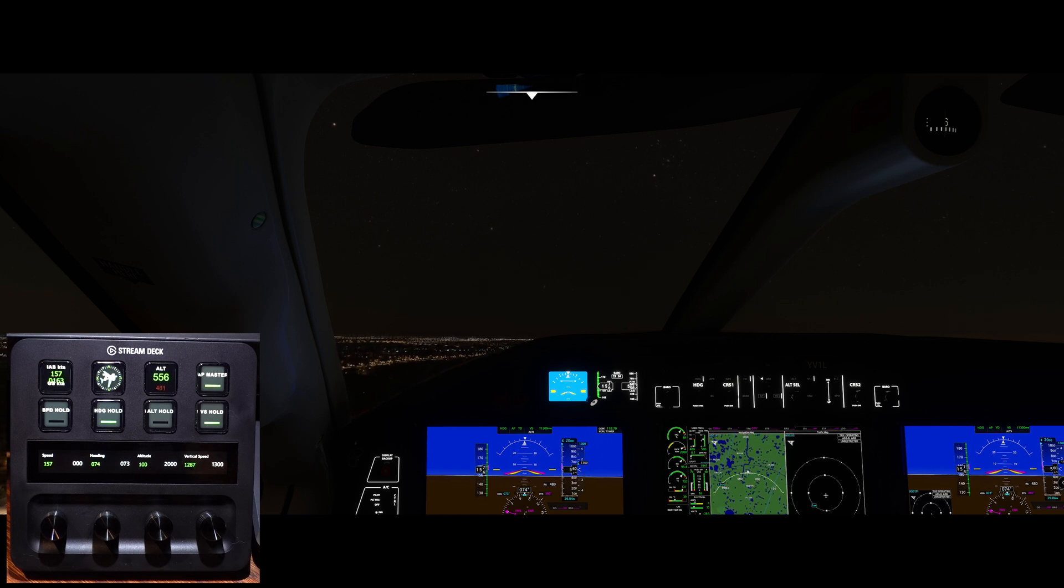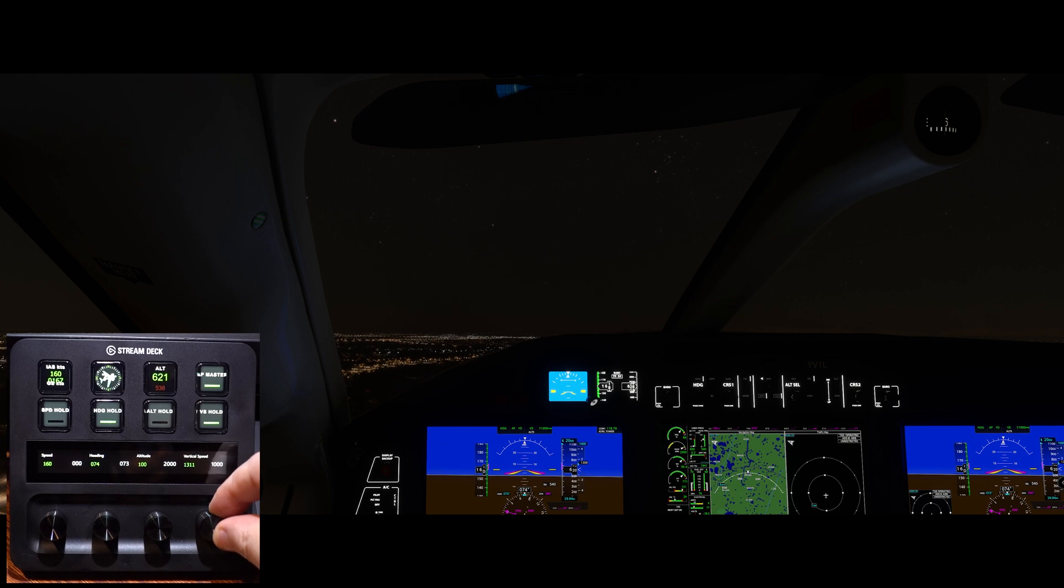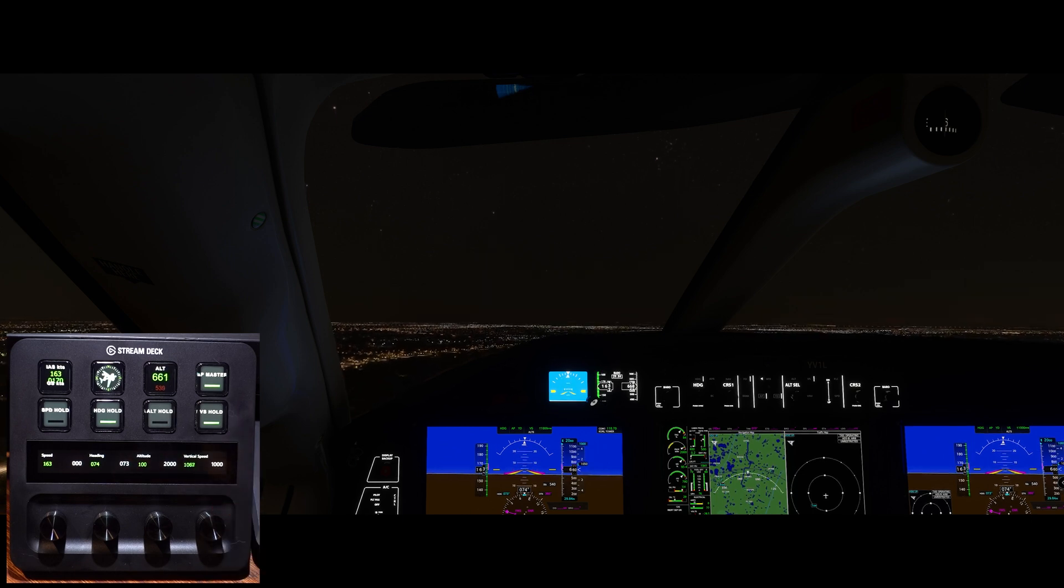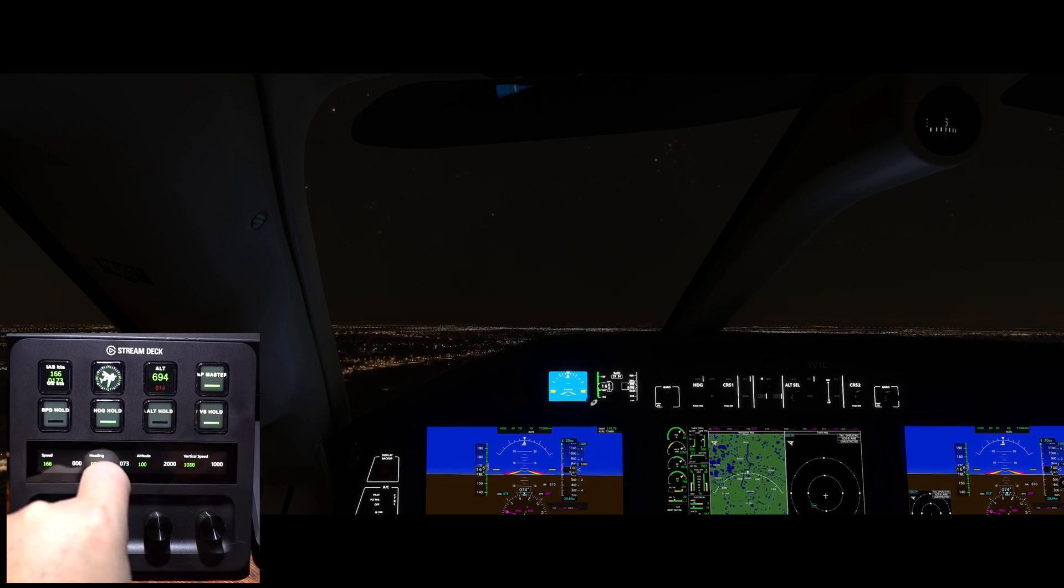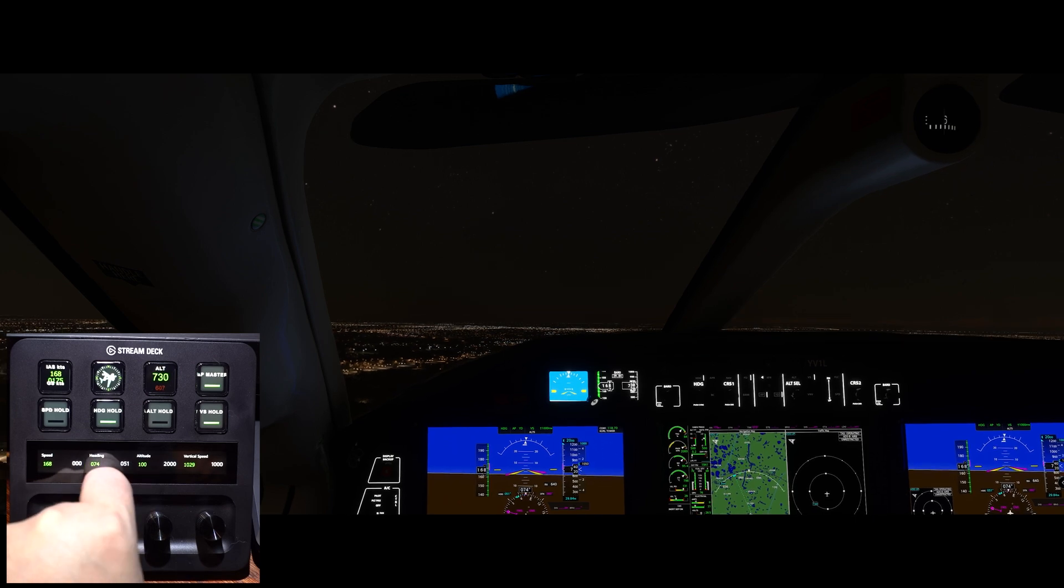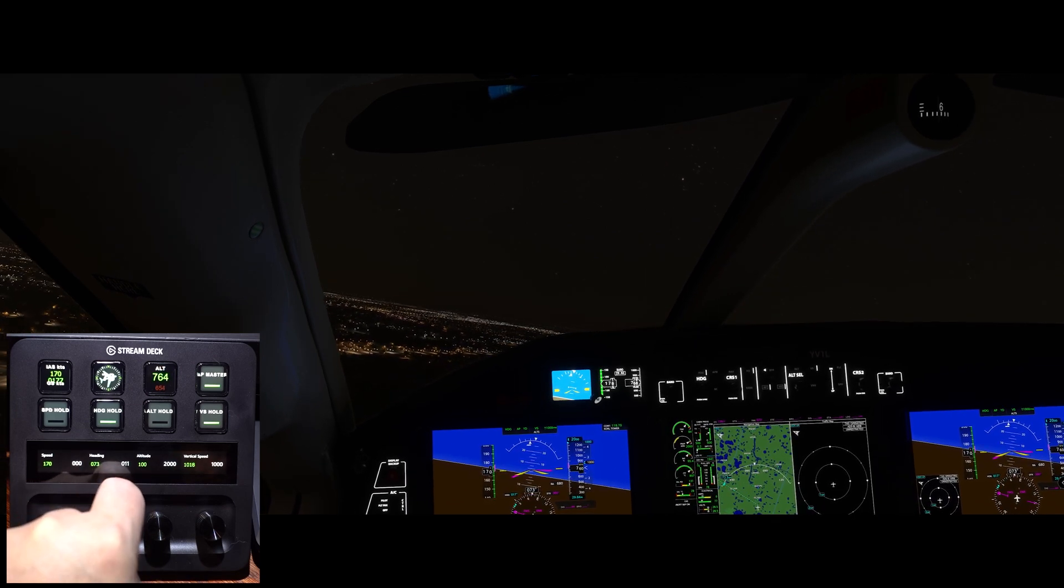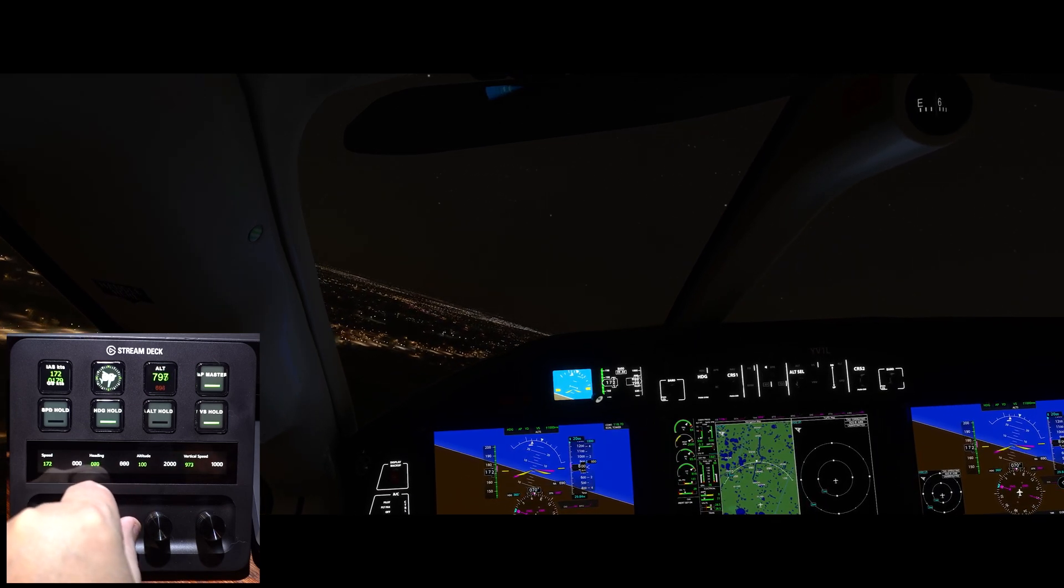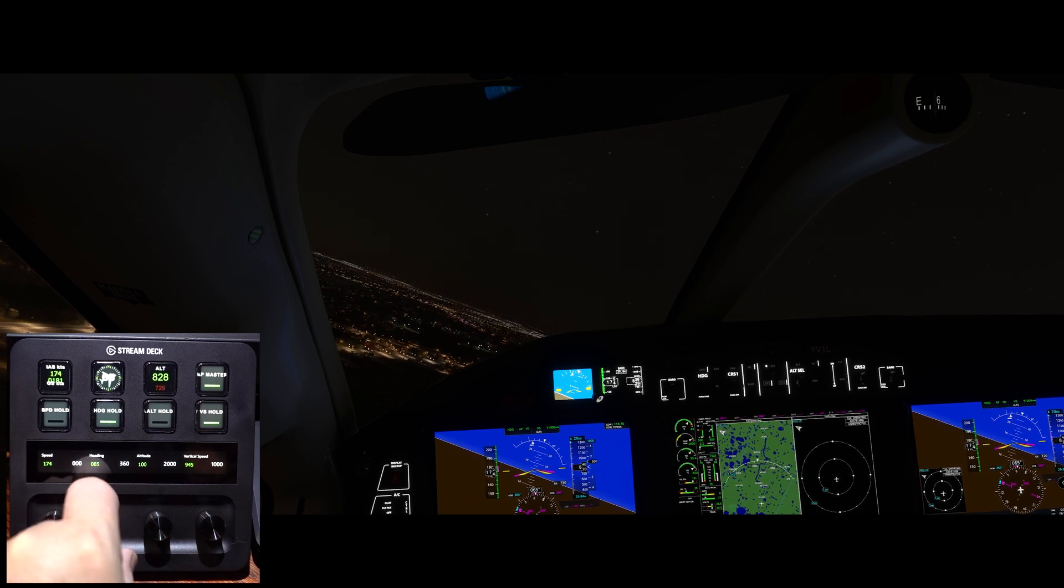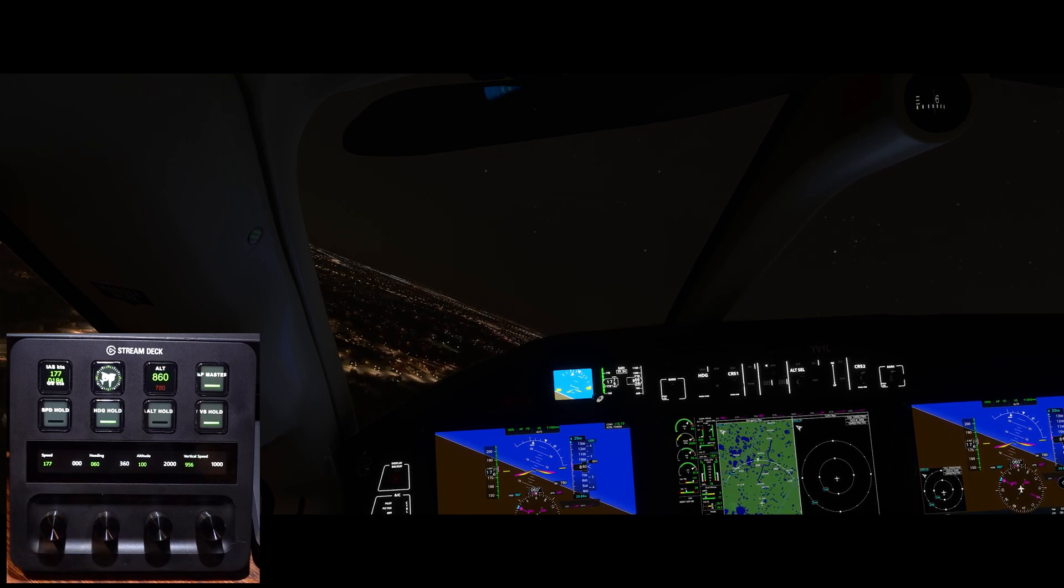So right now it's set to 1,000. Let's change that. Let's say the tower has told us to turn north, so let's change it to north. There we go. And that is that.